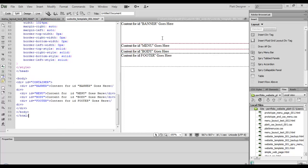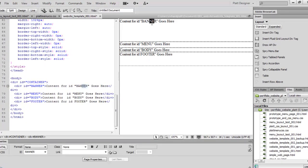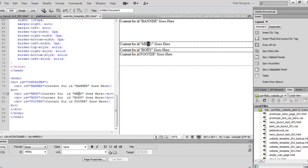I've gone ahead and built a webpage that looks kind of like the one we're actually going to build. On this webpage, I do not have what's called an external stylesheet. An external stylesheet is a set of rules that govern how a website is constructed and basically how it's managed. If you look at this webpage here, you'll notice up here it says banner, it says menu, it says body, it says footer.